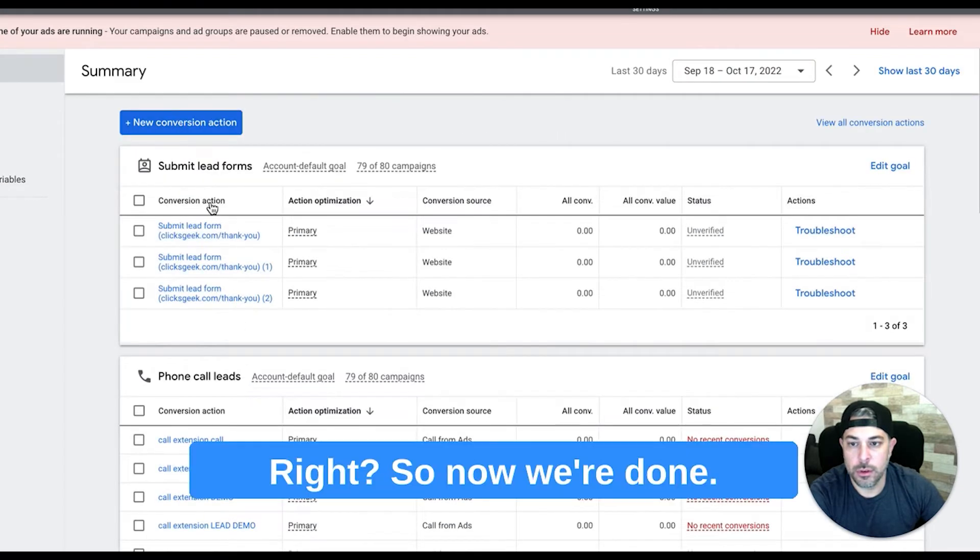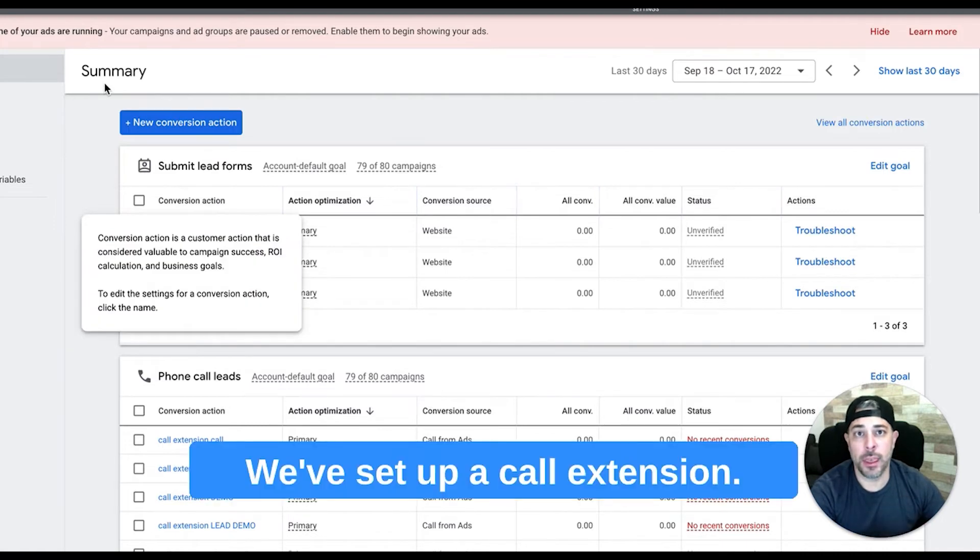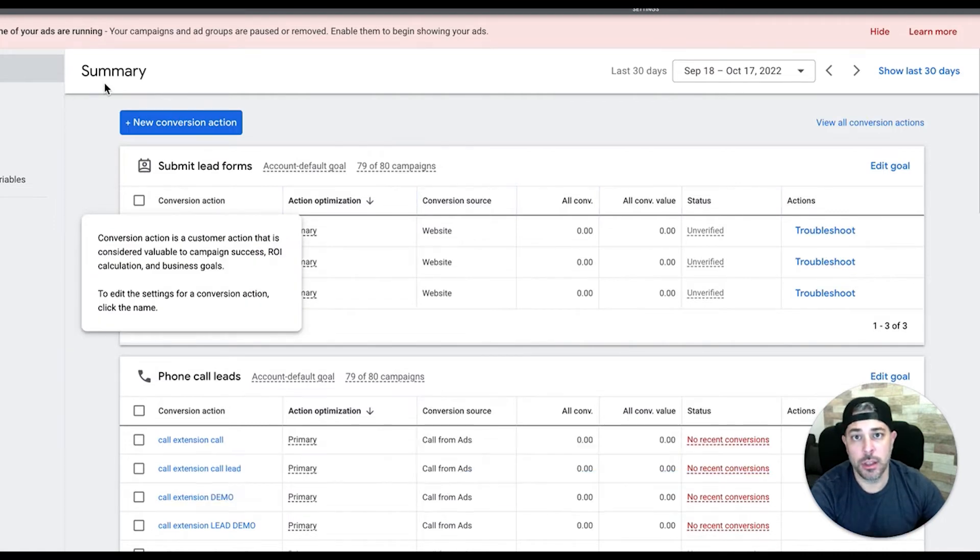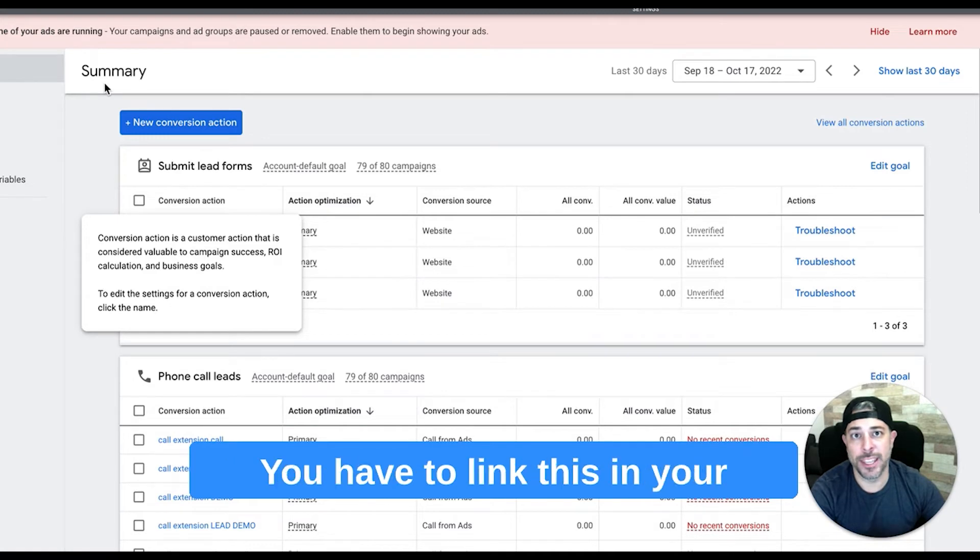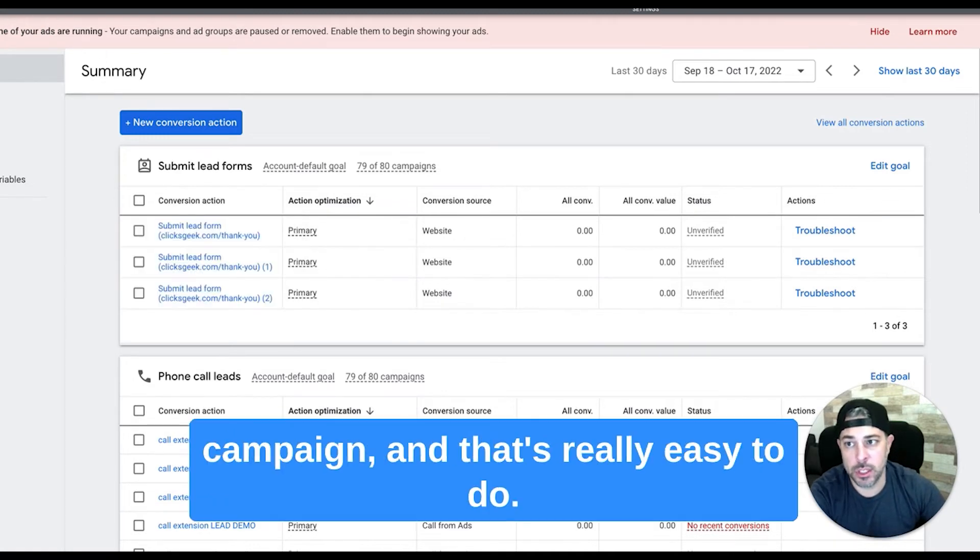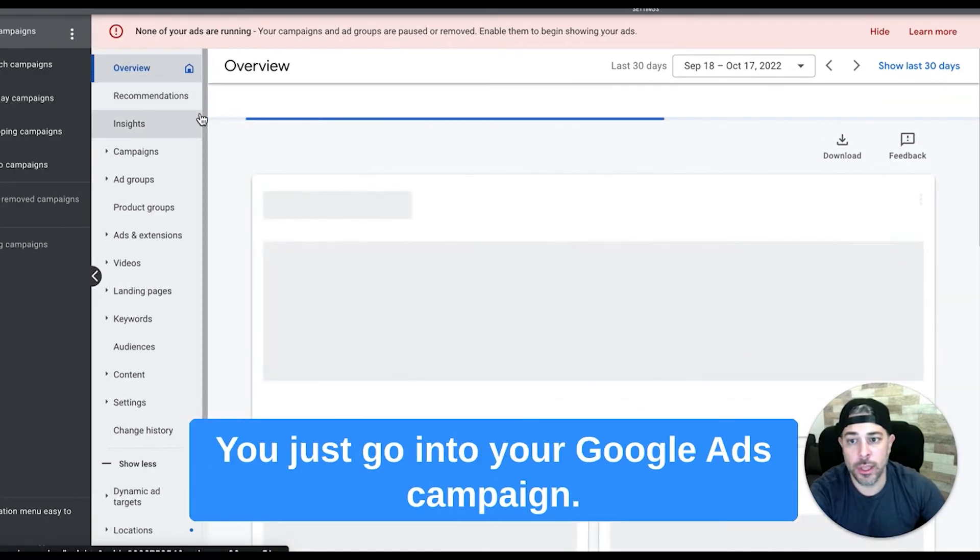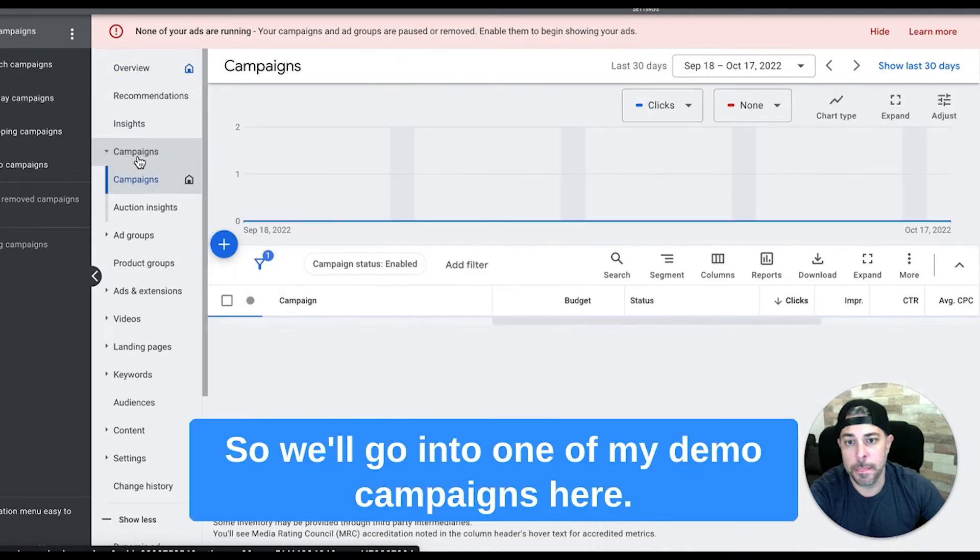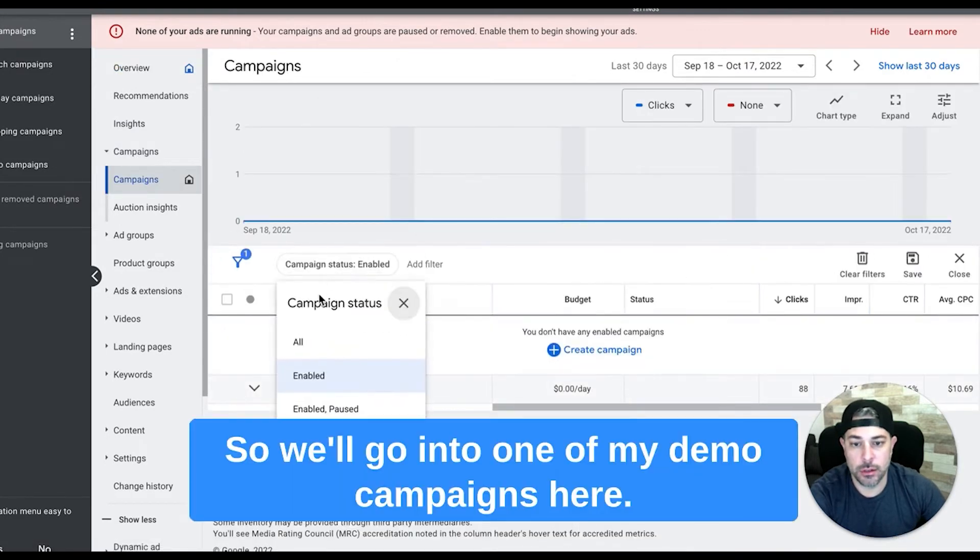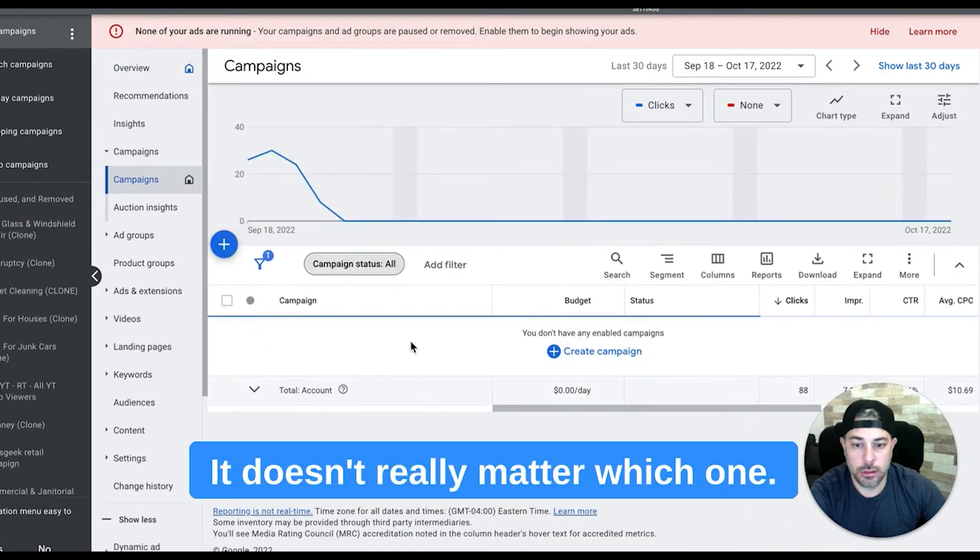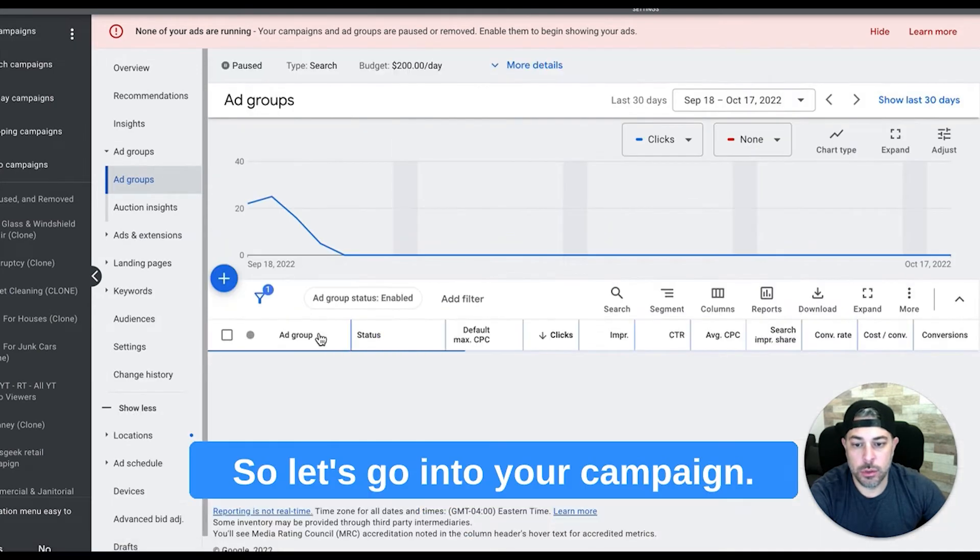Right, so now we're done. We've set up a call extension call conversion action. Next is the most important part - you need to link this in your campaign, and that's really easy to do. You just go into your Google Ads campaign, so we'll go into one of my demo campaigns here.